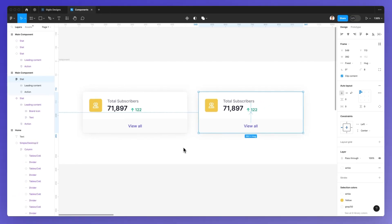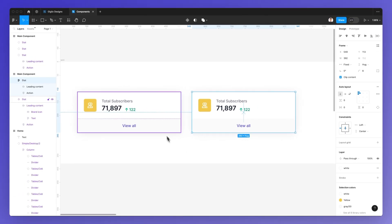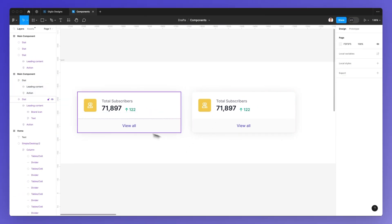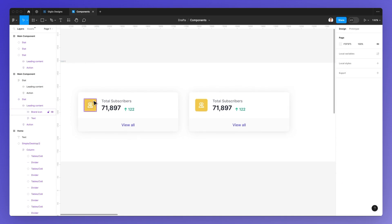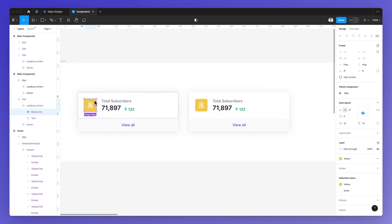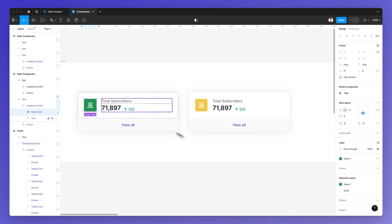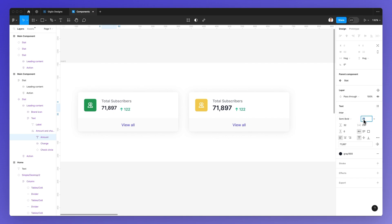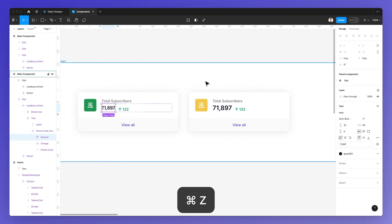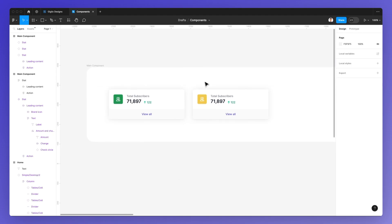What this is going to do is detach this component from the master. So as you can see now, when I change any of the stylings, that component is not going to be affected. This is how you can do it in a very easy way.